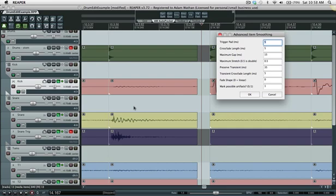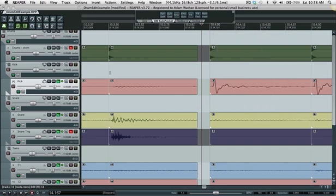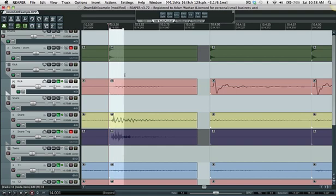A lot of the time you can get away with not using this feature but it is handy to have. So what it does is in this case it's set to 35 milliseconds so when it goes to stretch this item it'll first make a selection here that's 35 milliseconds and it won't stretch this stuff at all.